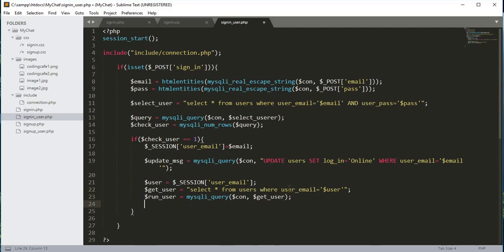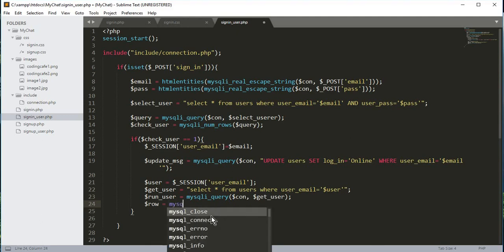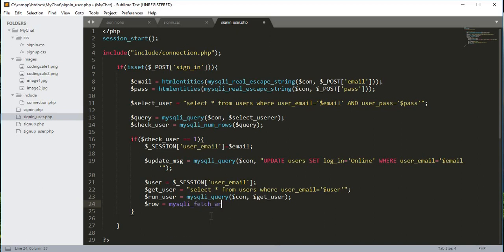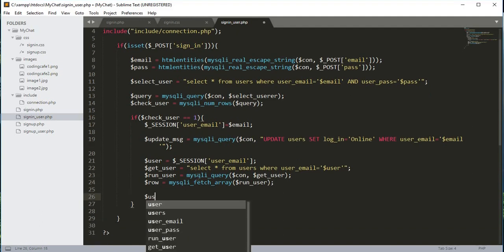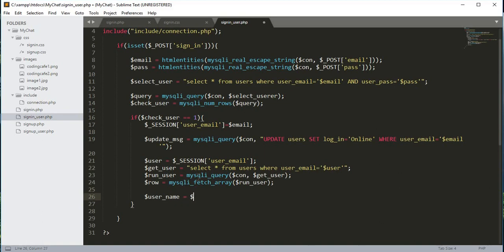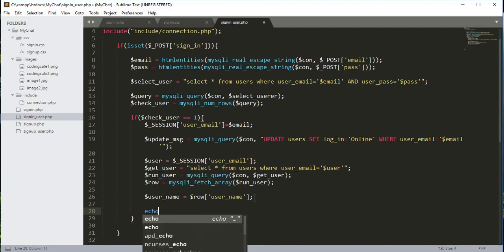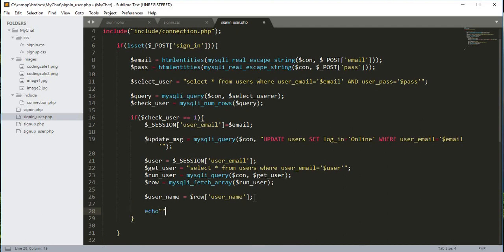Then we create a variable $user_name, which equals mysqli_fetch_array passing the $run_user variable. After that, we create another variable $user_name equals $draw['user_name']. In this way we will get the username from the database.